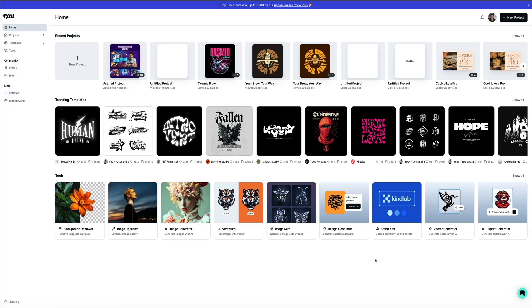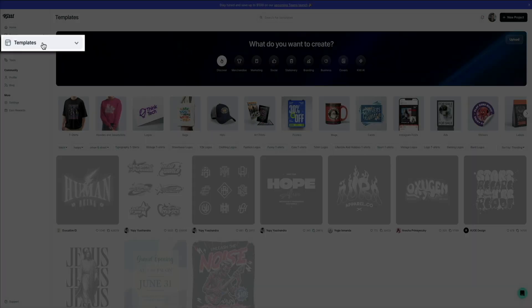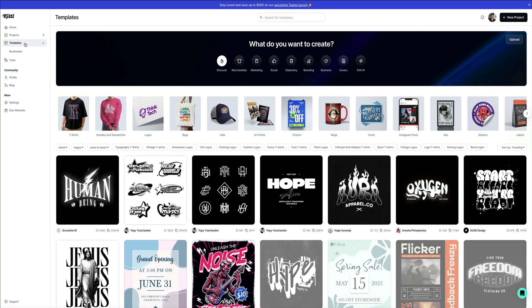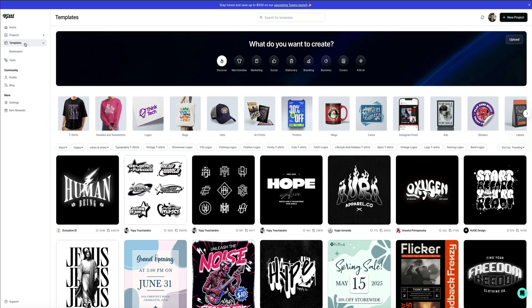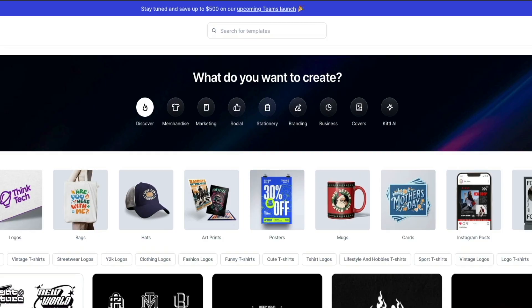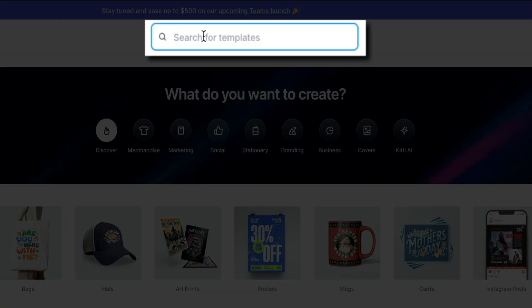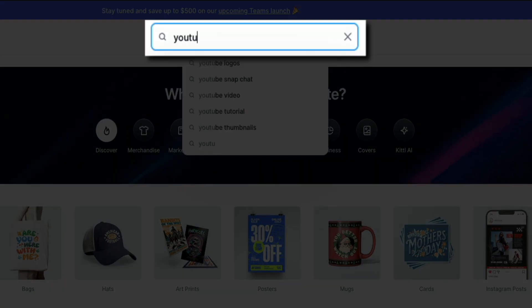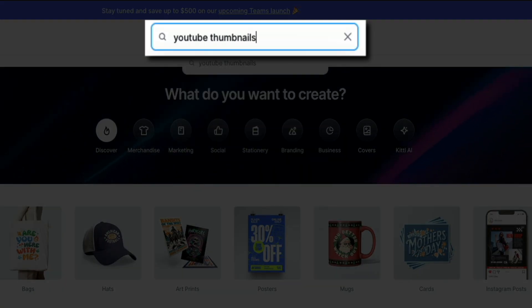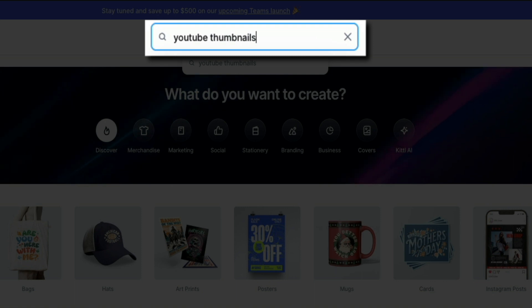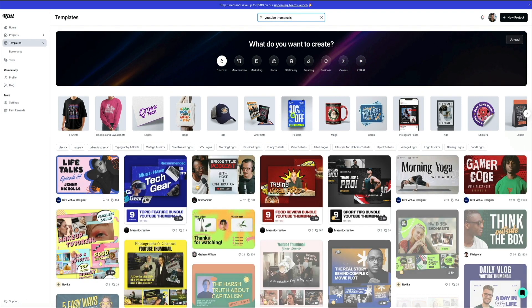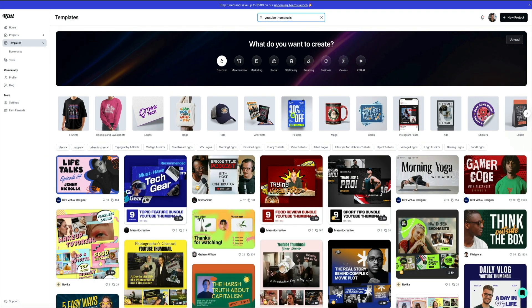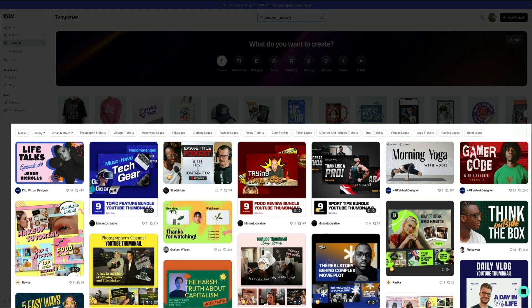To get started creating a YouTube thumbnail in Kittle, head over to the dashboard and click on templates in the left-hand menu. This is where all of Kittle's pre-made designs live, and it's a great place to find inspiration or jump right into a ready-to-edit layout. In the search bar at the top, let's type in YouTube thumbnails. When you enter that in, you'll instantly get a curated list of templates designed specifically for YouTube content.